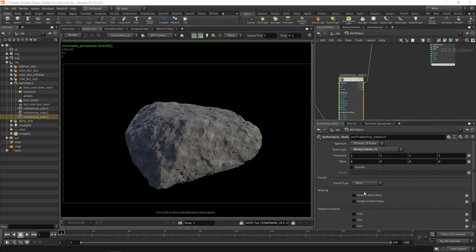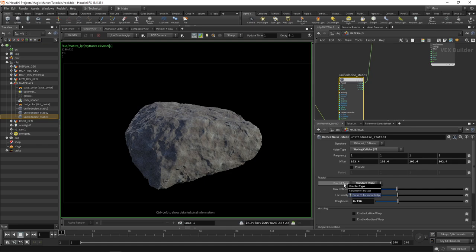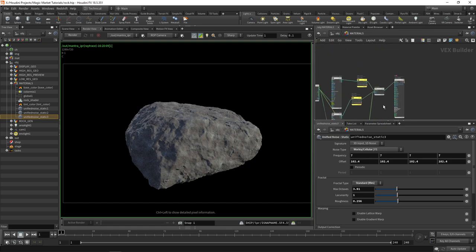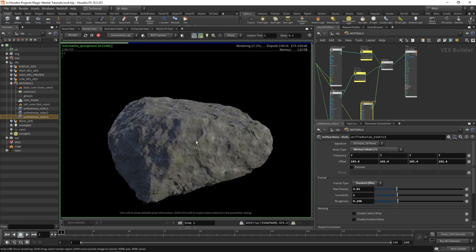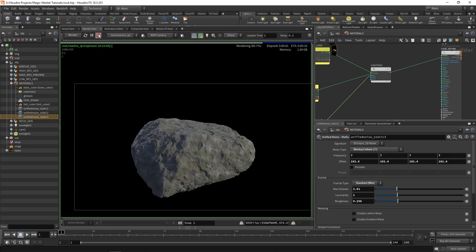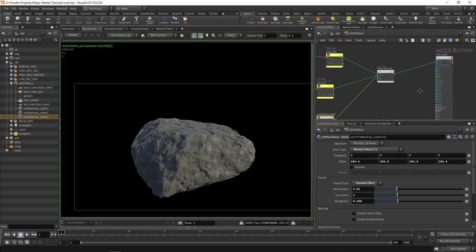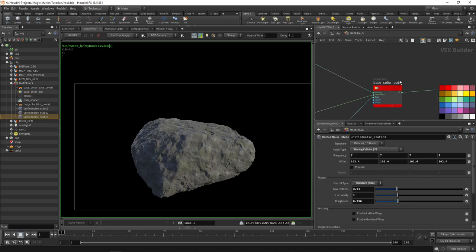Use Worley cellular again with a fractal type of standard. Increase the offset to some wild value, but this time decrease the roughness, lacunarity, and maximum octaves — this keeps more of the original Worley shape and doesn't distort it as much. Increase the frequency to about seven. This should give patches of a more green tone. We get these green areas in certain spots which looks more natural. I'm quite happy with that, so rename this color mix to 'base color out' and maybe color it red so you know it's one of your main nodes.